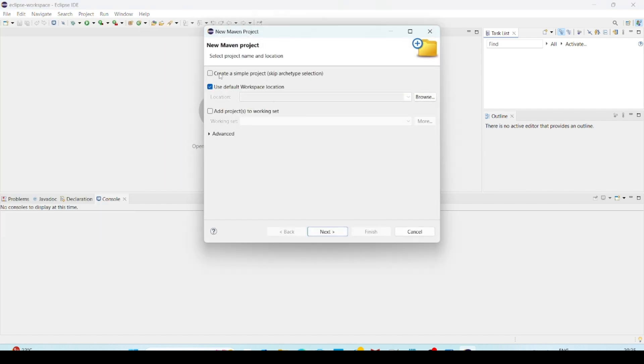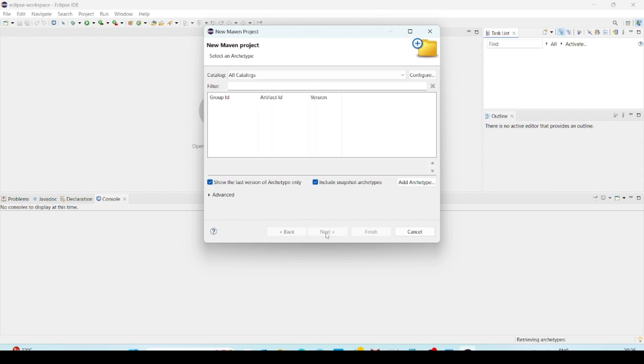If you want to create a simple project without archetype selection, then you can select this one. Now I am using archetype selection. And default workspace location already I have given. That's why I am selecting that. And click on next.